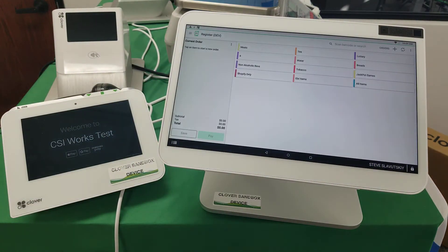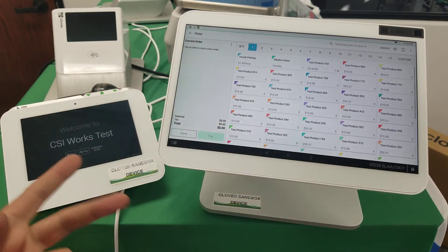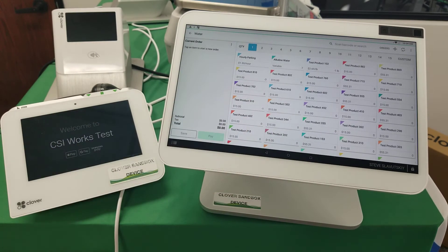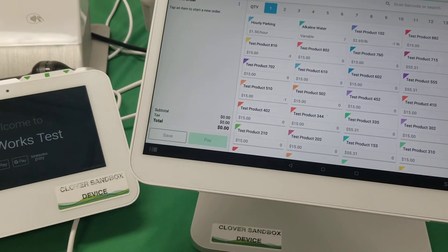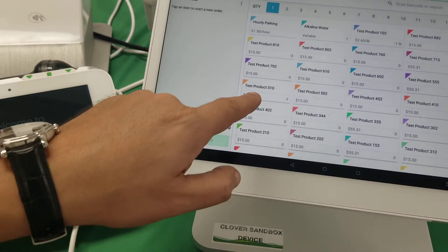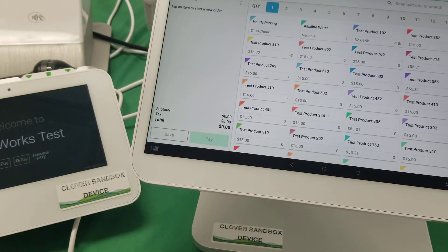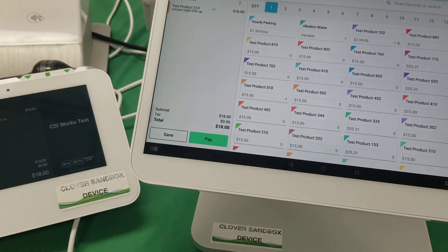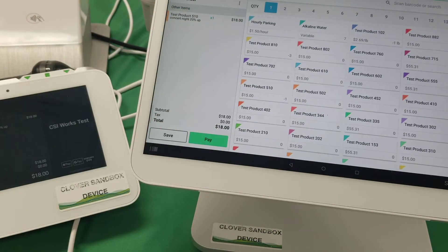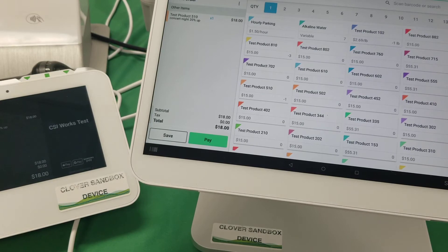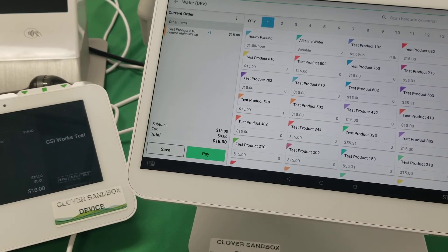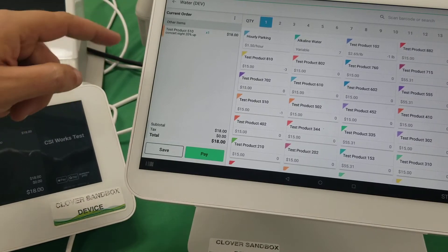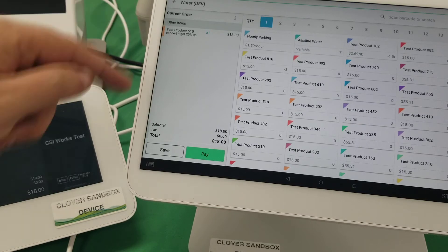Now let's open the register app. Here in the waters category, there's test product 510 — you can see it costs $15. But with the 20% up rule, when I choose this item it shows up at $18. You can see the price was changed and 'Concert Night 20% up' is noted right there.